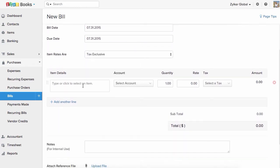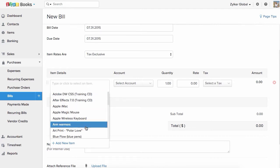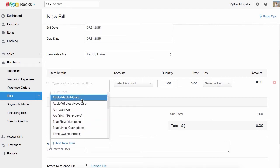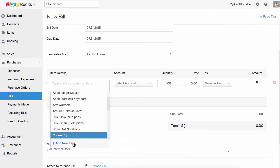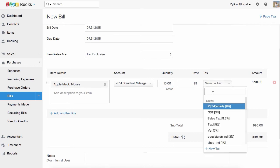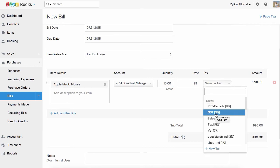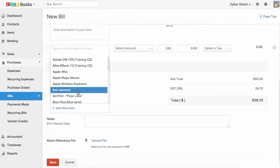In the Item Details section, specify the item you are purchasing from your vendor. If you have already added this to your Zoho Books item list, select it from the drop down. You can also add a new item right here and specify the item quantity. If the item is taxable, choose the appropriate tax before proceeding. Use this option to add multiple items to your bill.